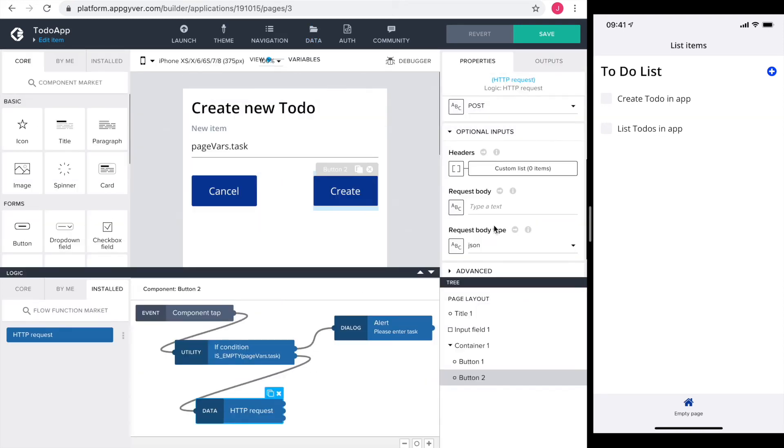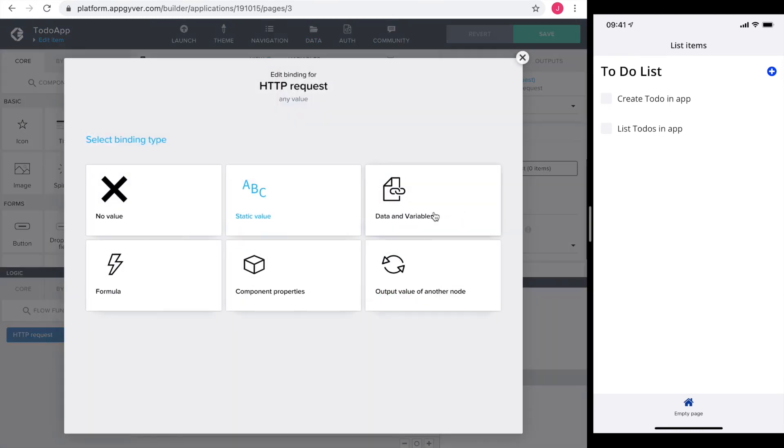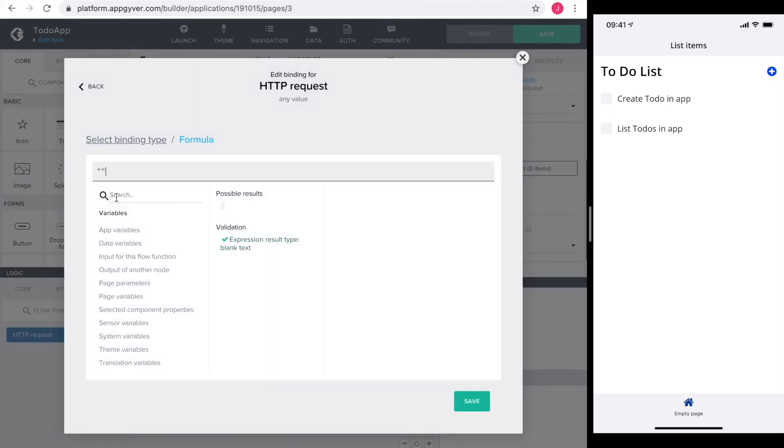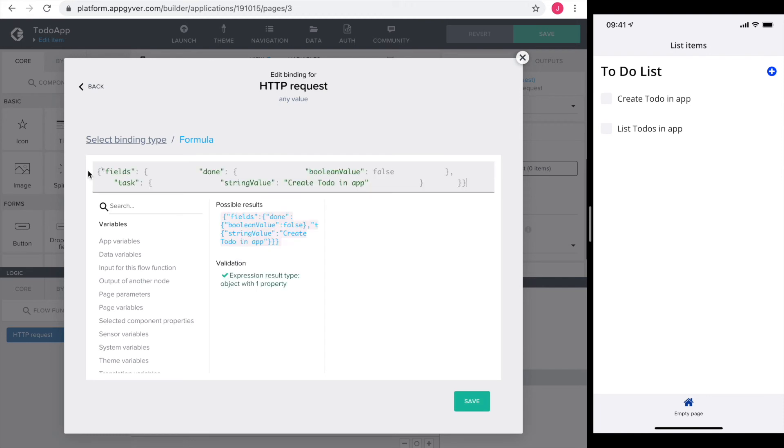I define the request body using a formula. I add two curly brackets for a JSON object and paste the structure into the formula. For those of you who are not familiar with JSON, there is a link to a primer below. Still, let's have a look at what we got here. The JSON object always is in curly brackets and it consists of a key, in this case fields, and a value, in this case another JSON object.